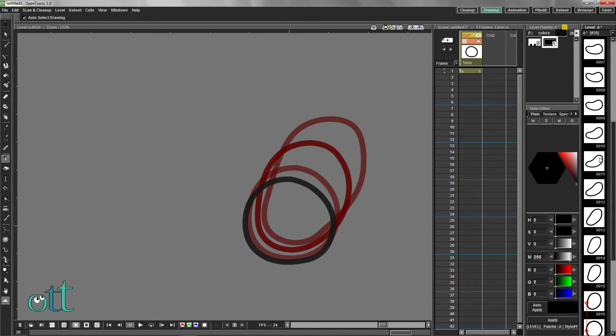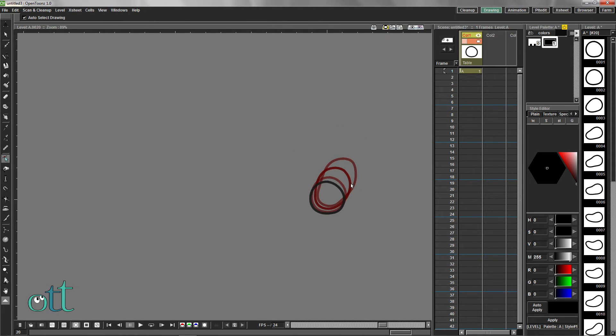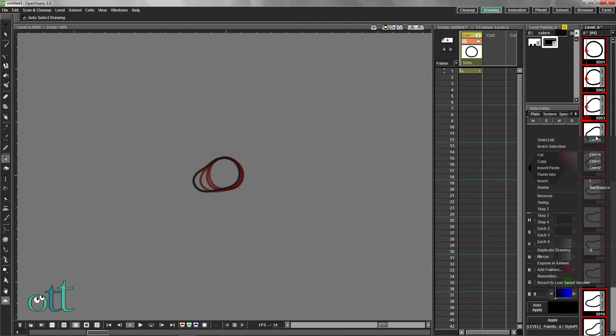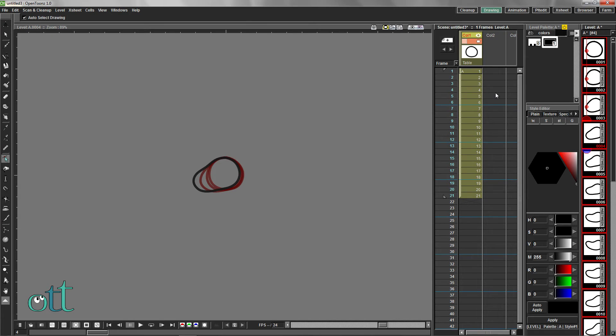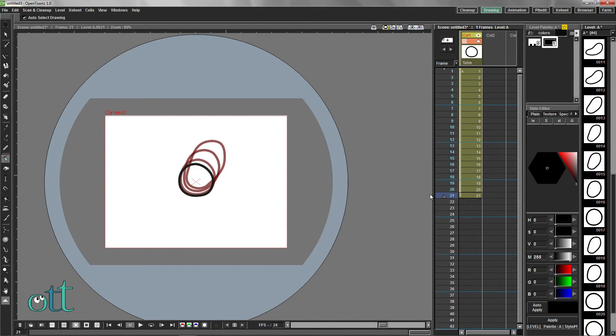Scrolling with your mouse wheel in the level strip actually shows you a preview of the animation. Select all these frames, right-click, and choose Expose in X-Sheet. Select the first column in the X-Sheet, delete it, leaving us with a single exposed column.